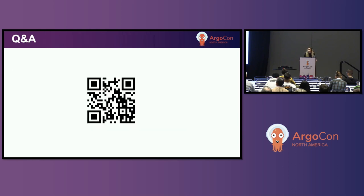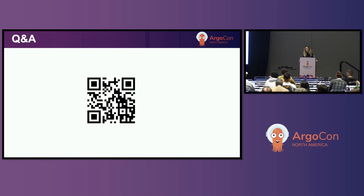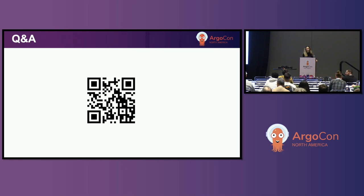This was all from me. If you have any questions there is a mic up there, or we can take it after the talk. Thank you.